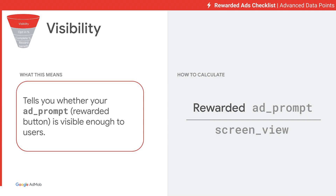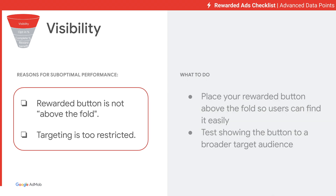Let's take a look at each metric in the Advanced Checklist Funnel. The first metric is Visibility, which equals Rewarded Ad Prompt over Screen View. This metric tells you whether your Ad Prompt Rewarded button is visible enough to your users. If this metric is not performing well, there are two areas to look into. First, your Rewarded button might not be visible enough — consider placing it above the fold, which is the upper half of the screen where users do not have to scroll down. Second, your targeting might be too restricted; you should test showing the Rewarded button to a broader target audience.